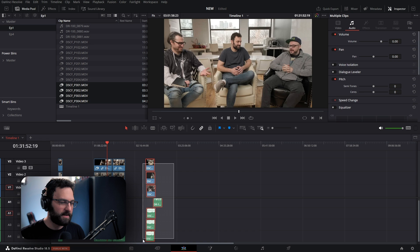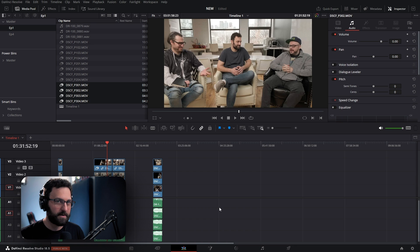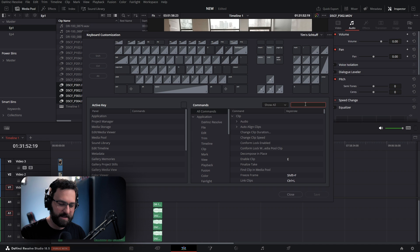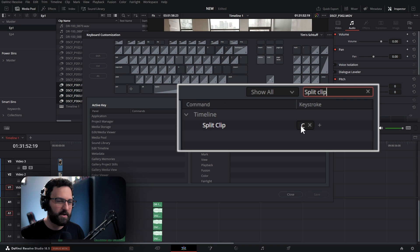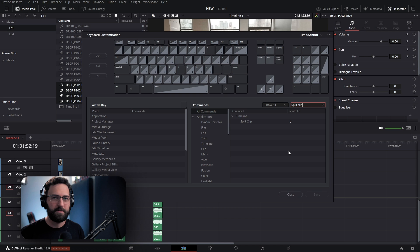Now that everything's synced, there are a couple nifty keyboard shortcuts to go over. The first one is split clip — by default it's Control-Backslash, but you can find it by typing 'split clip' in keyboard shortcuts. I have it set to C because that means cut to me. This is one of my most used keyboard shortcuts — it completely eliminates the need for the razor tool. I haven't used the razor tool in about 10 years.